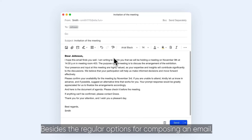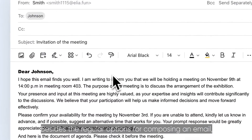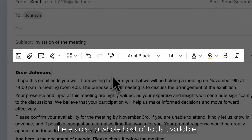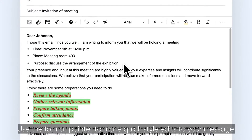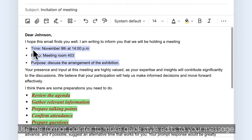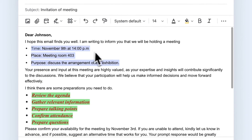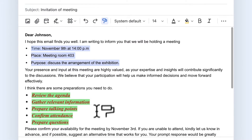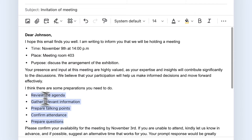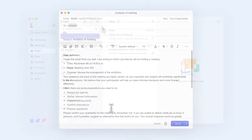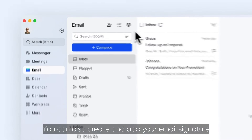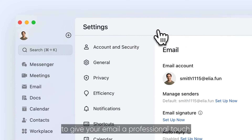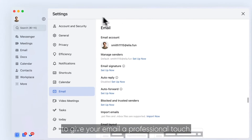Besides the regular options for composing an email, there's also a whole host of tools available. Use the Format Painter to make quick style edits to your message. You can also create and add your email signature to give your email a professional touch.